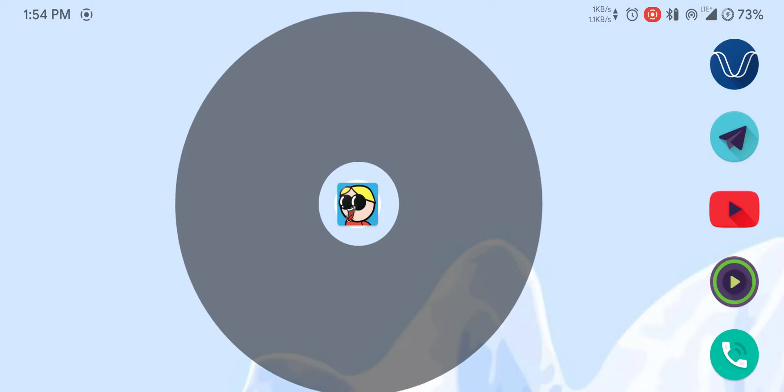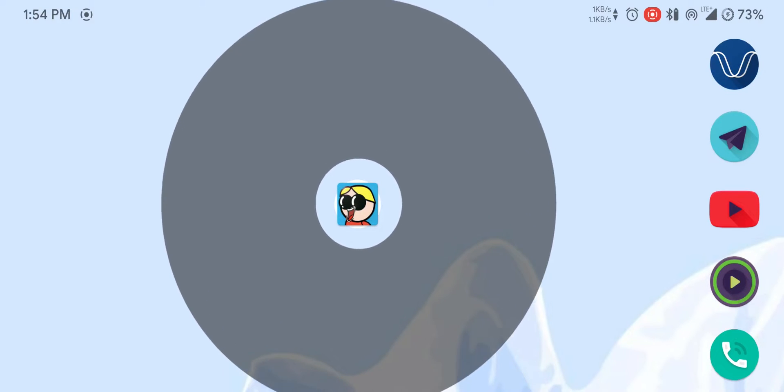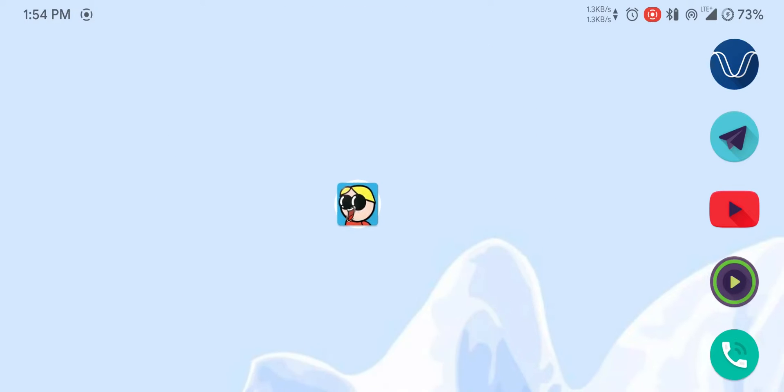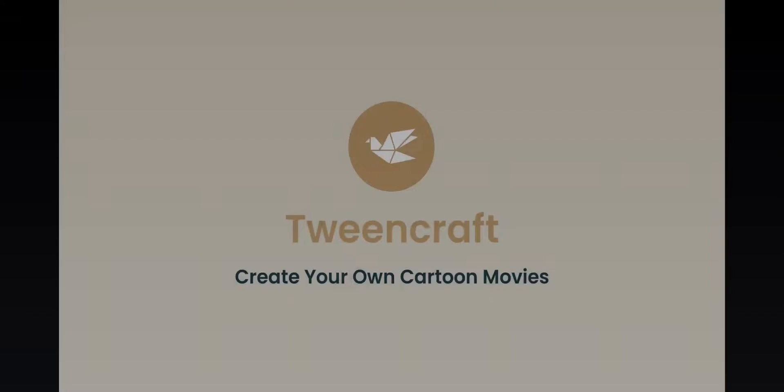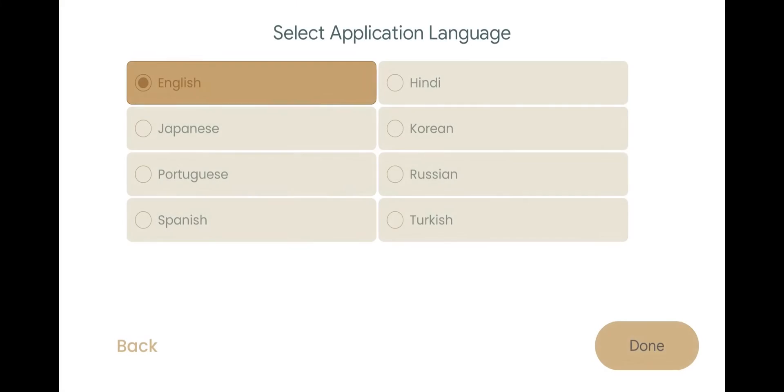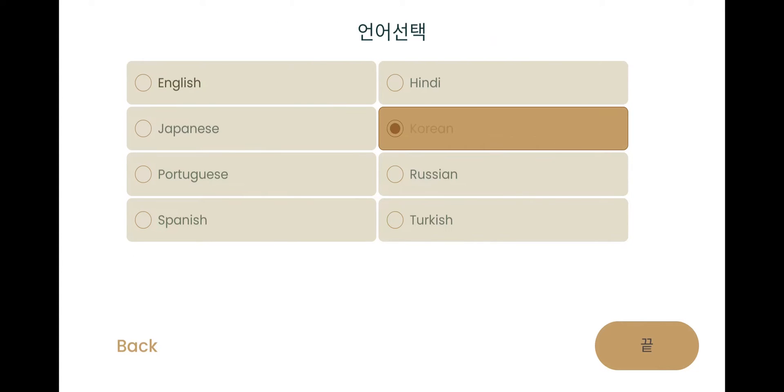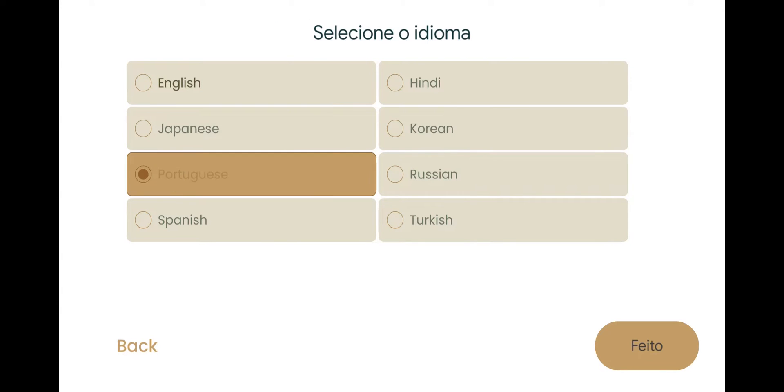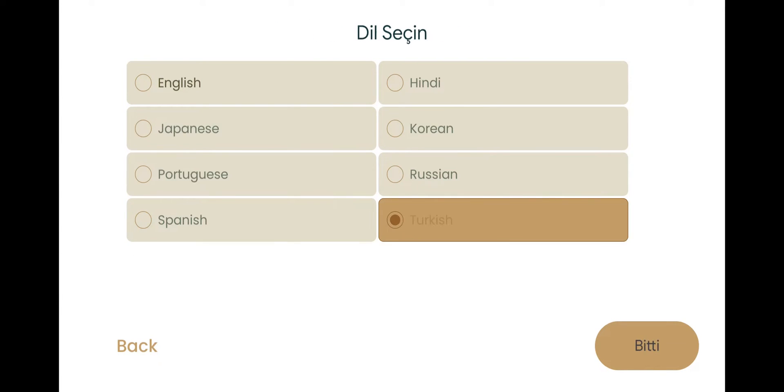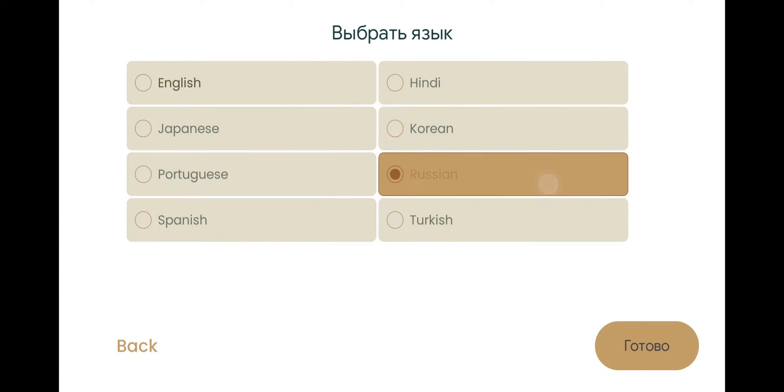On first launch we will be greeted by a language selection page. You can select your preferred language here. The app will be converted to the same language that you select. You can change this language anytime from the settings menu. Press on done and wait for a moment.